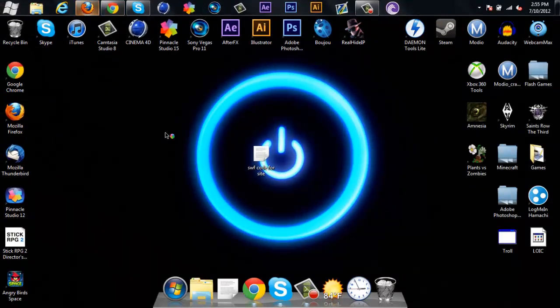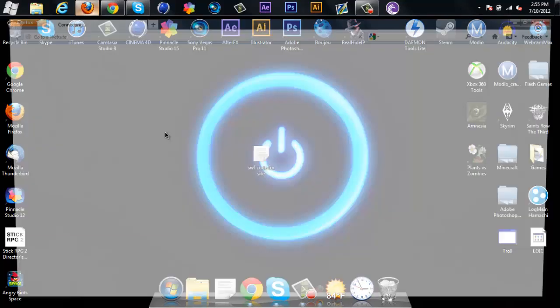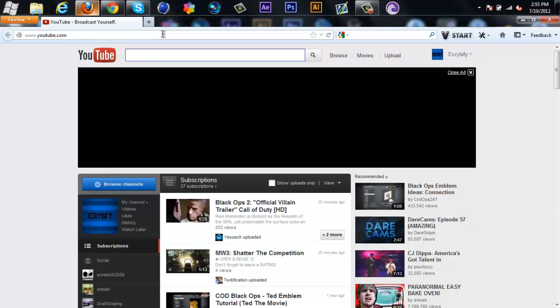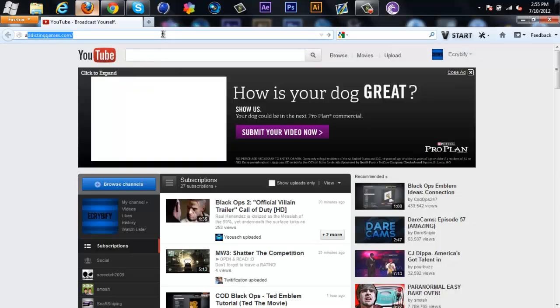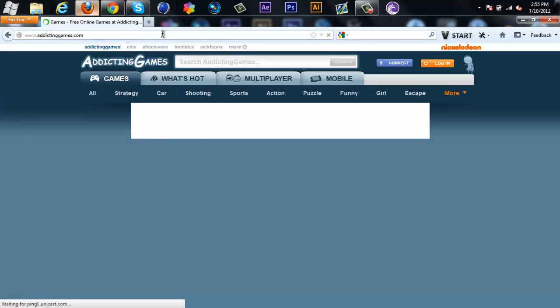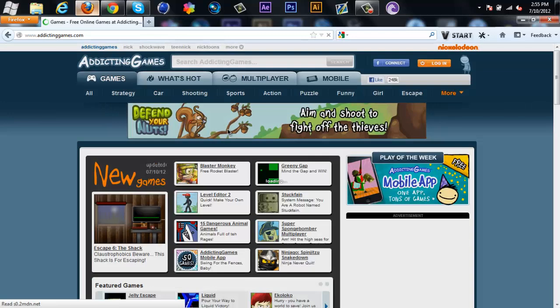But first, let's open up Firefox and search for a game. AddictingGames.com, okay.